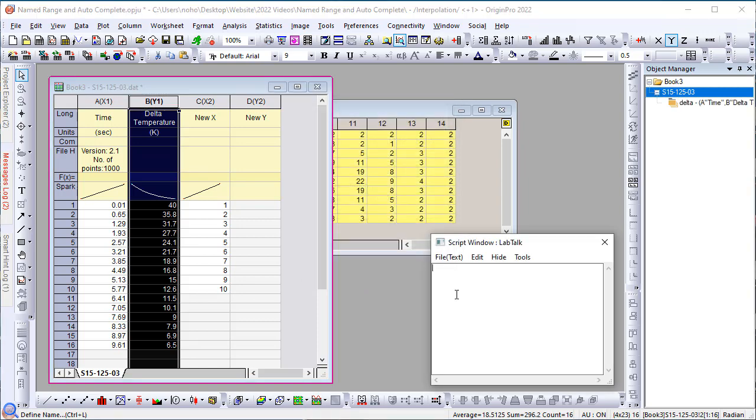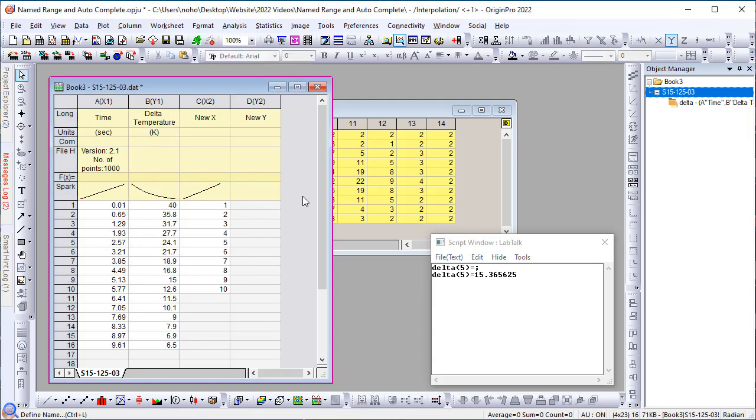Once this is defined, I can even go to the script window and, for example, type delta 5 equals. Then, I will get the interpolated value of x equals to 5.